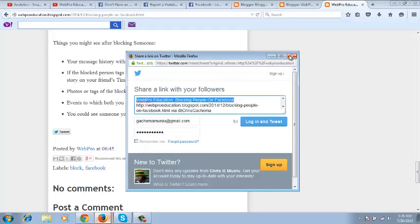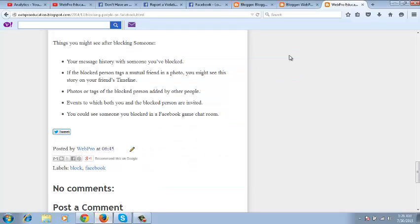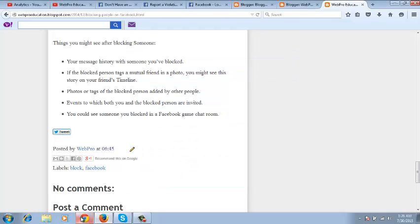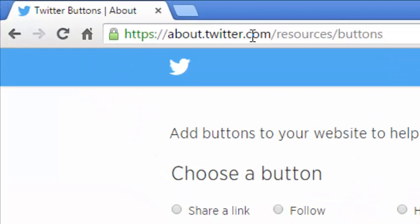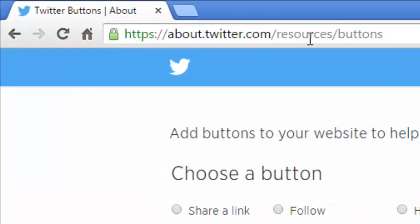Now how do you create a Twitter share button? To create a Twitter share button, you need to go to this page: about.twitter.com/resources/buttons. I'll put the URL in the video description below.